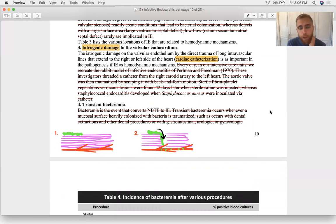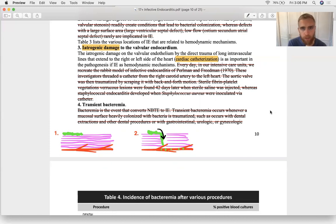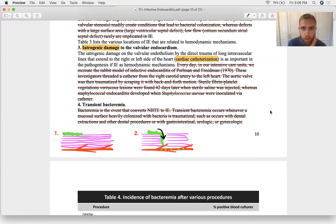Endocardial damage can also occur iatrogenically through catheterization, open heart surgery, stenting, septum repair, or valve repair — all carry potential to accidentally injure the endocardium and provide a spot for bacteria to cling.